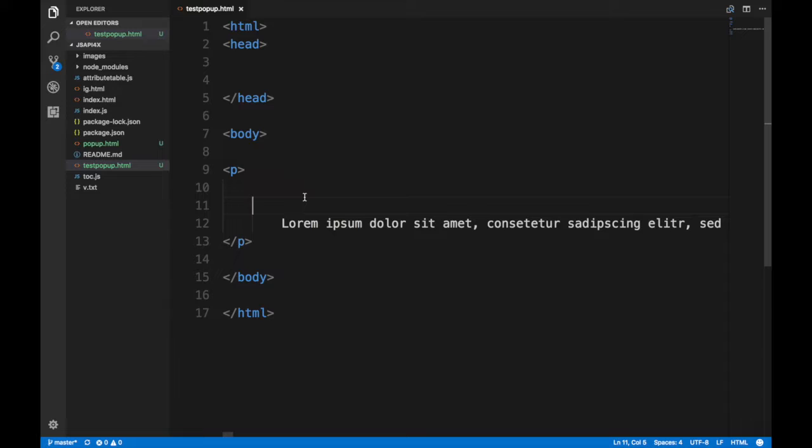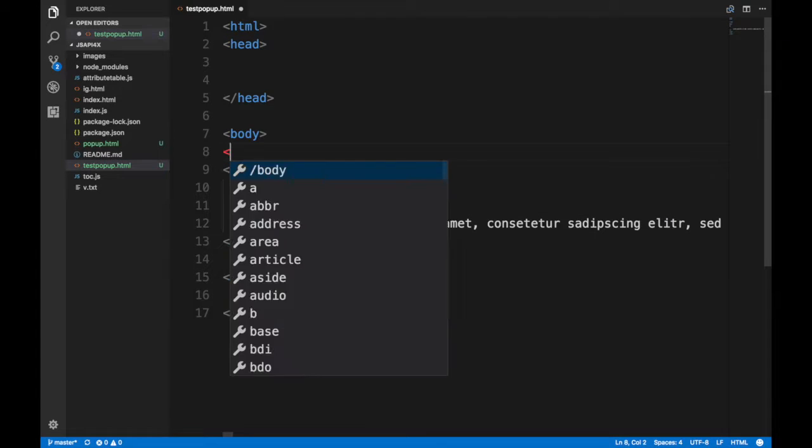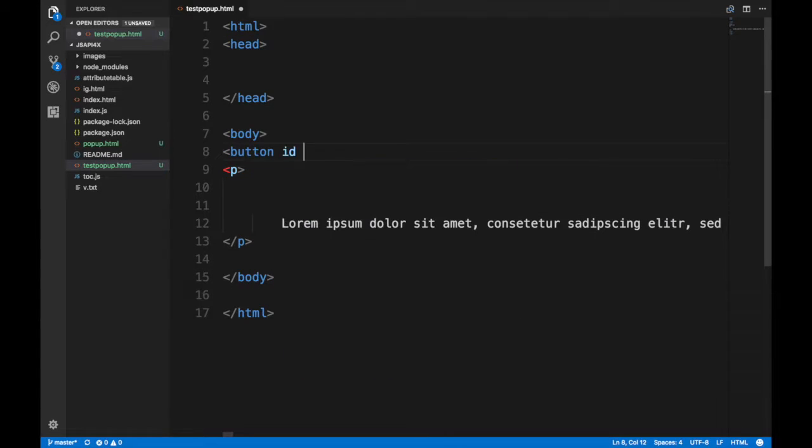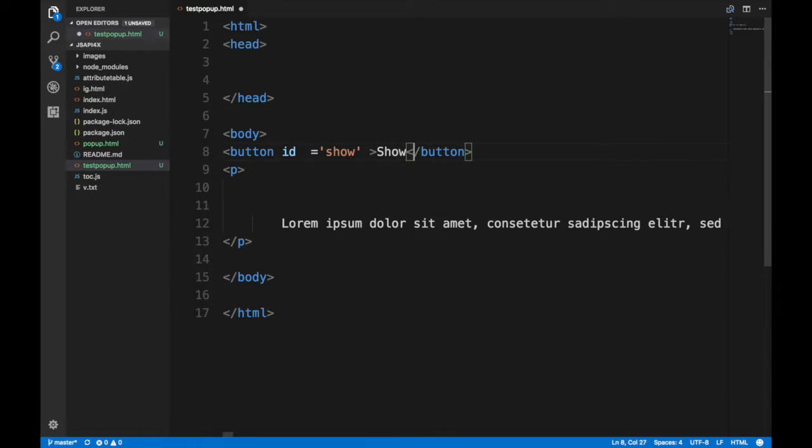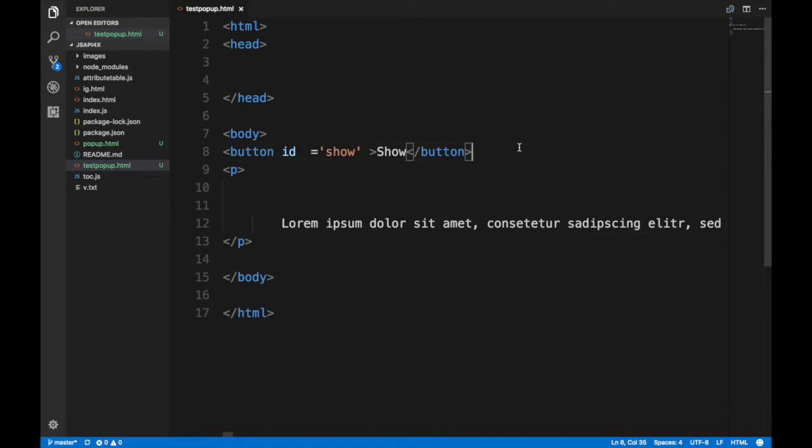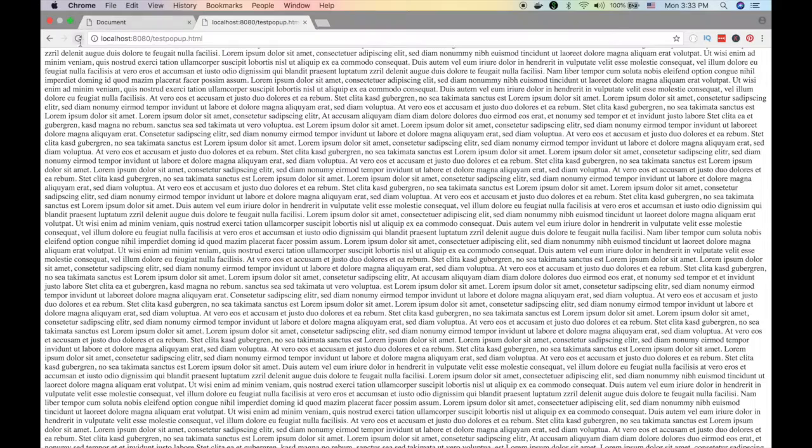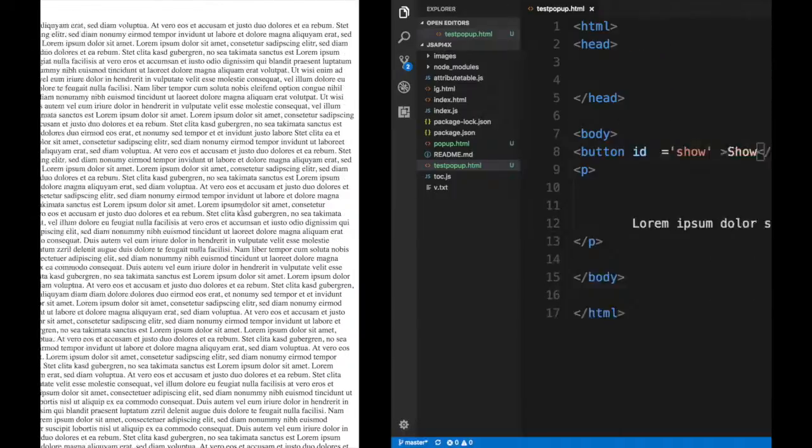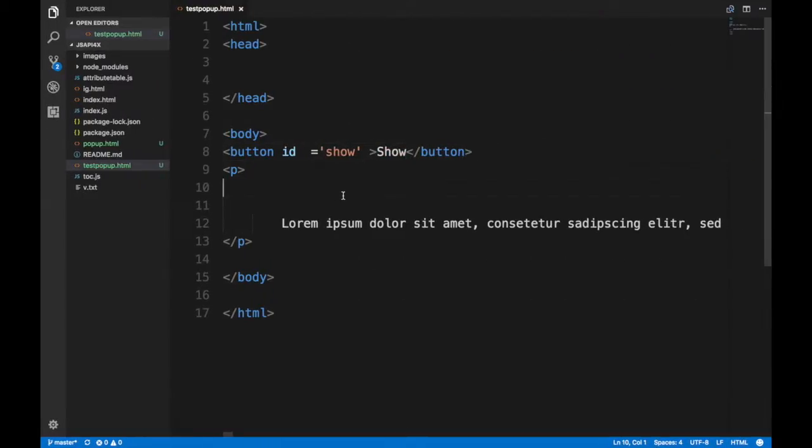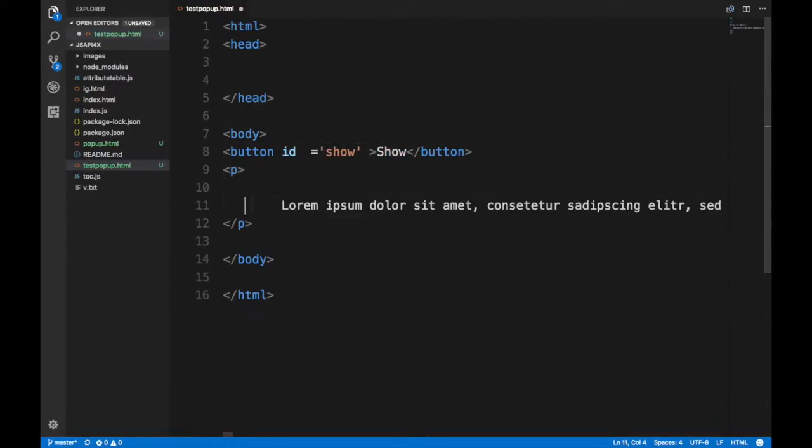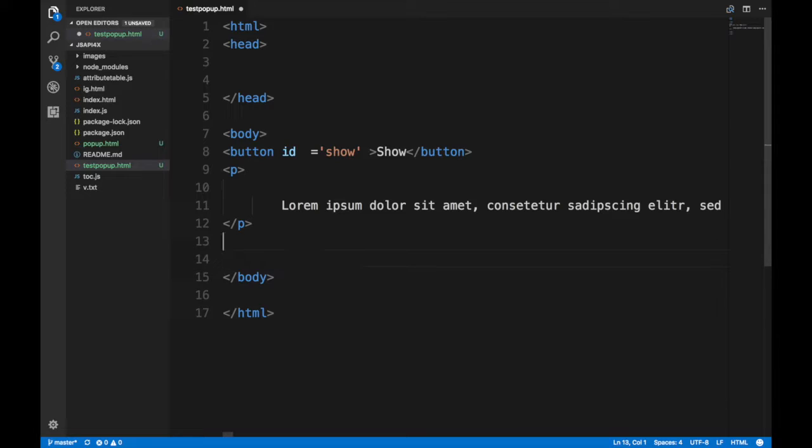Just imagine this is your web page, that's the website that you already have and you want to add a dialogue to it when you click a button. So first, obviously you need a button. Let's add a button here called show and name it show. Let's refresh that. It does nothing.